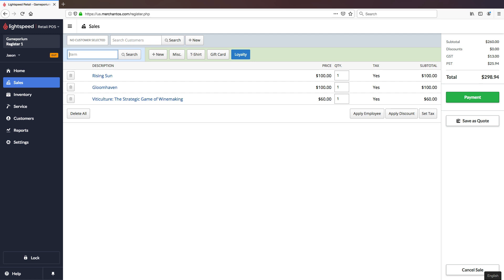All right, we've racked up quite a bill here. Let's try and apply some discounts now and see how to do that.